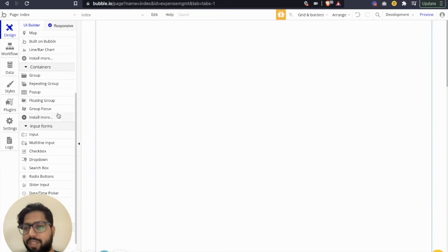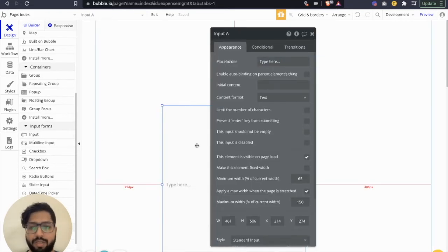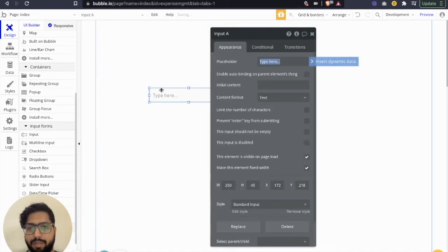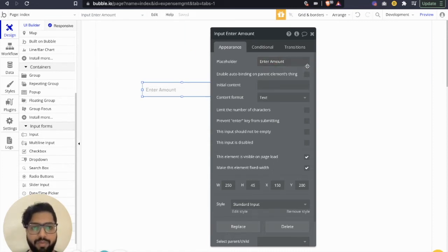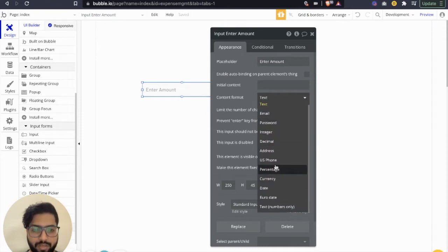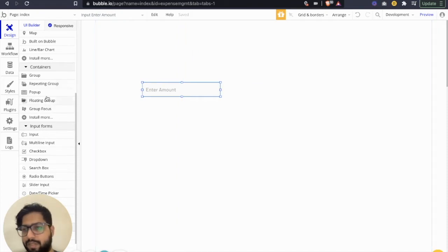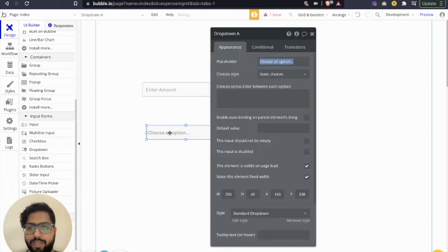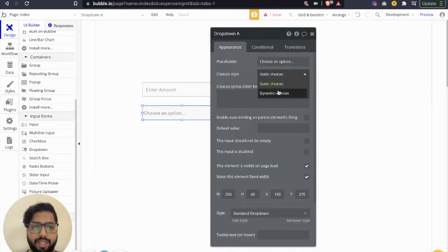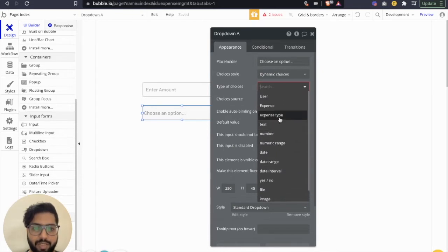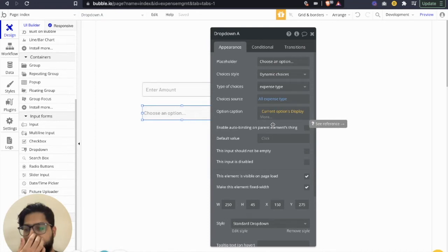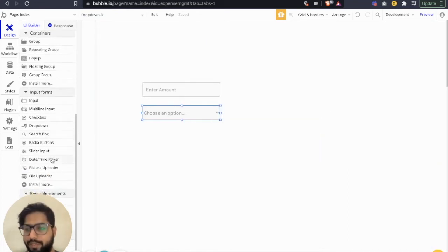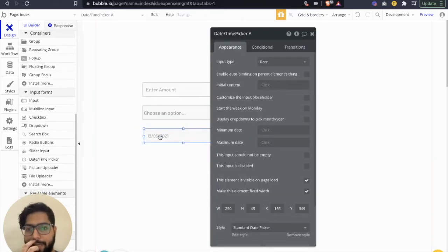Now to capture the expense, we're going to start with the input field for the amount — it's going to be an integer. Then we're going to have a dropdown, which is a dynamic option for expense type. The choice source is all expense types, and we want to show the current option's display, so we want to show the name of the expense type. The third element is a date and time picker so we can capture the date of each expense.